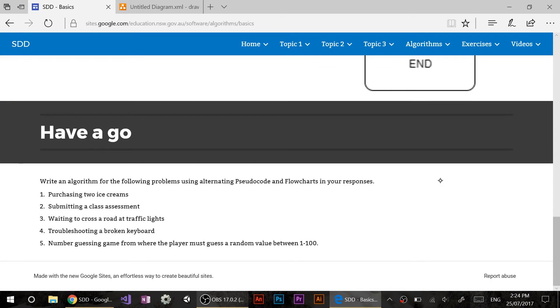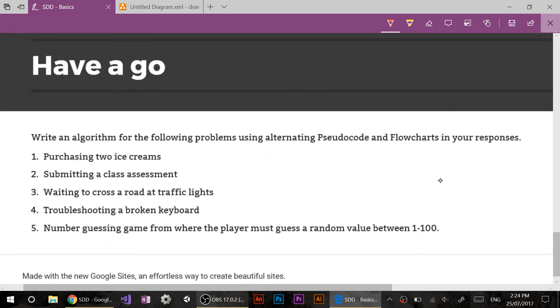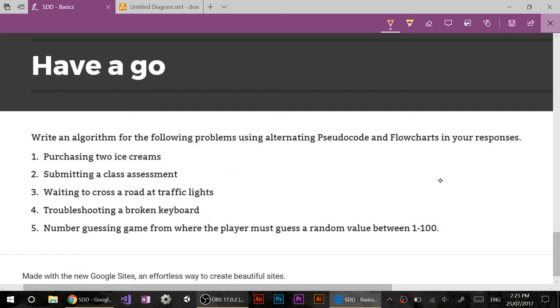If I scroll down, there's a have a go section. So this is what everyone is going to be doing for the rest of this period and next period. So this is what I want to quickly explain before everyone jumps into it. So it says, write an algorithm for the following problems using alternating pseudocode and flowcharts in your responses. Now, this all has to be in your book, by the way. I don't want you to use draw.io for this. You can use draw.io in the future for your assessments. But for example, if you start the first one, let's say you do pseudocode for this one. Then the next one you have to do is a flowchart. Then the one after that has to be pseudo, then flow, then pseudo. If you start on flowchart, then you have to go to pseudo for the second one. This is the only time I'm going to ask you to do this. Ever. Is to do both of them at the same time. Because in the future, I'm going to get you to pick one that you preference and then use that for the rest of the course. Is everyone okay with that idea?